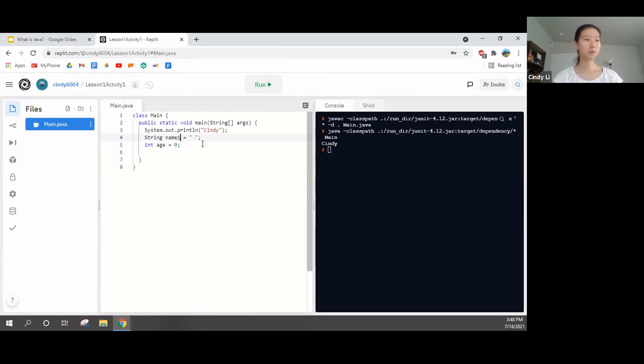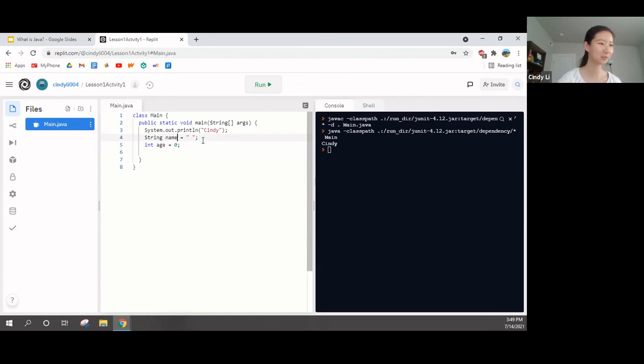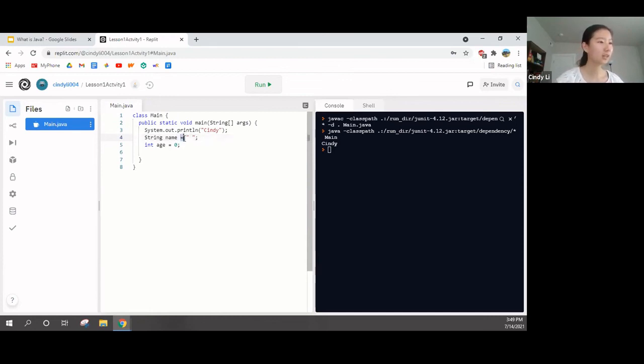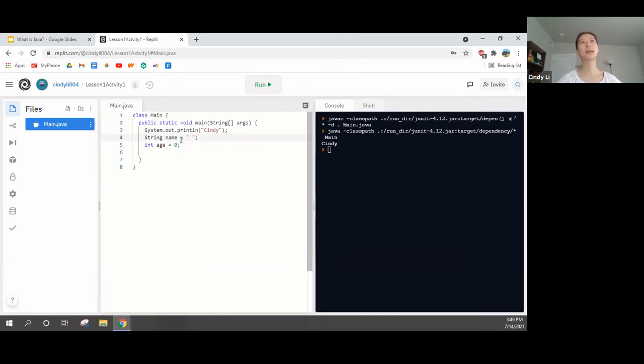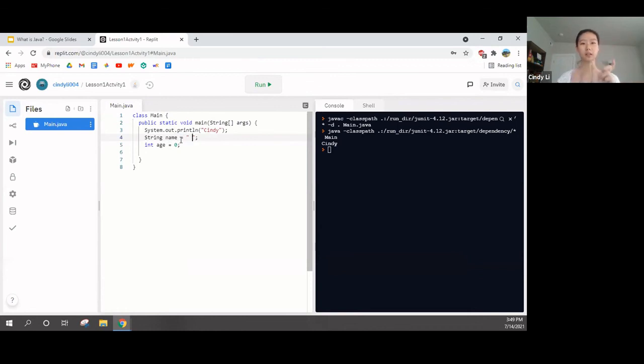I chose to name it name. You can also put numbers after it. But usually, I don't like to put numbers in the first character, but it's up to you. You can put, like, name one, name two. And then the equal sign is what the name is. Okay?